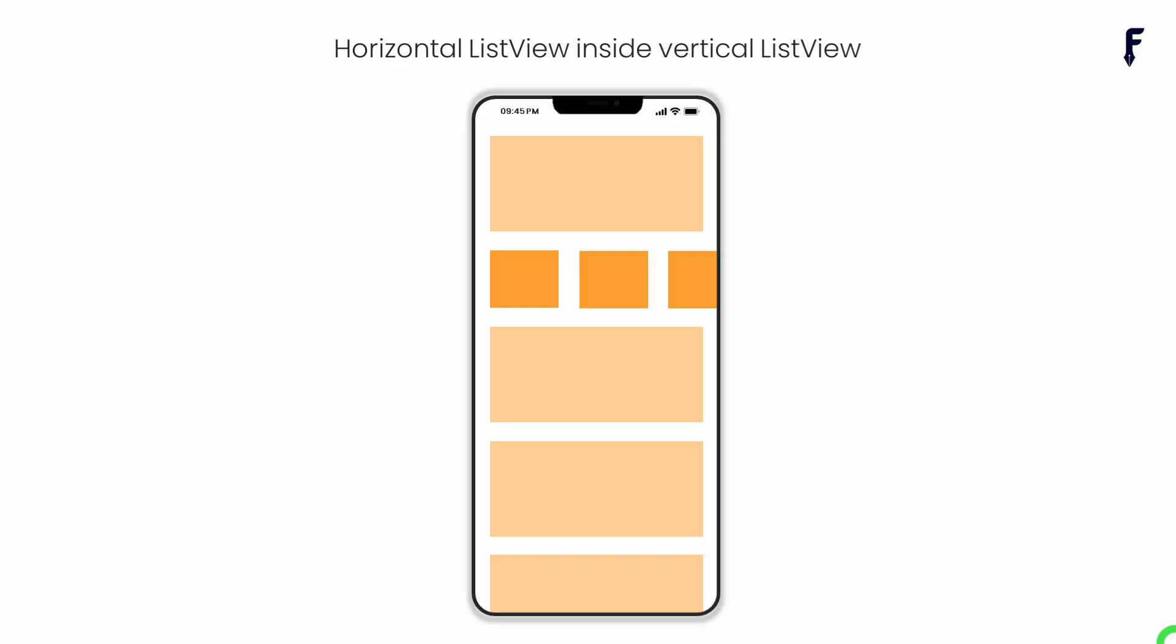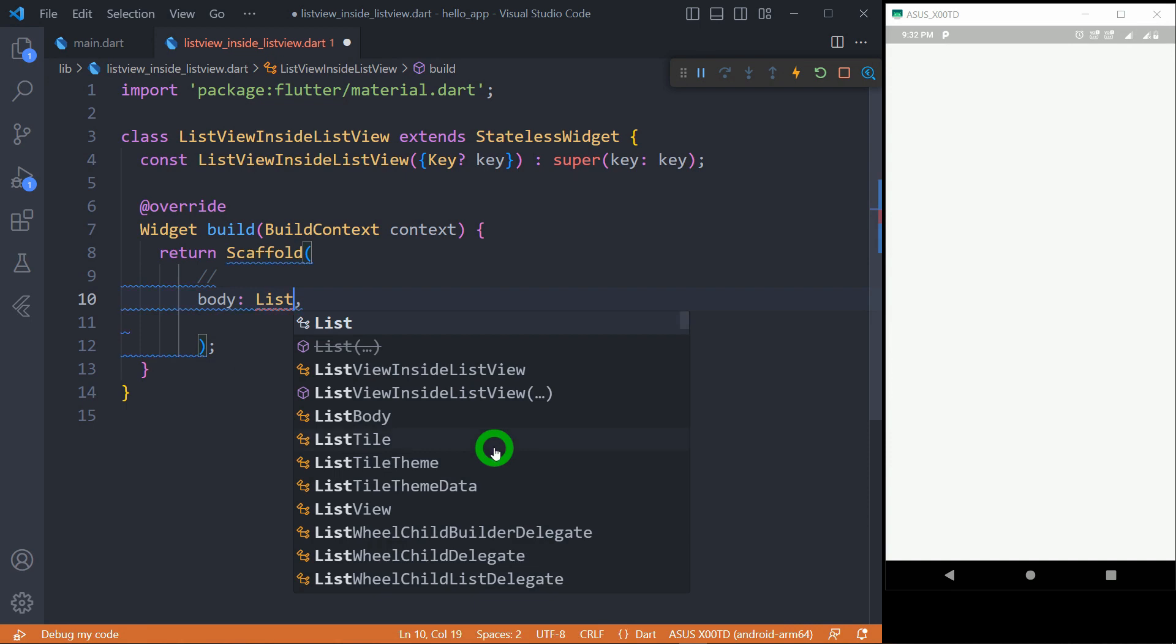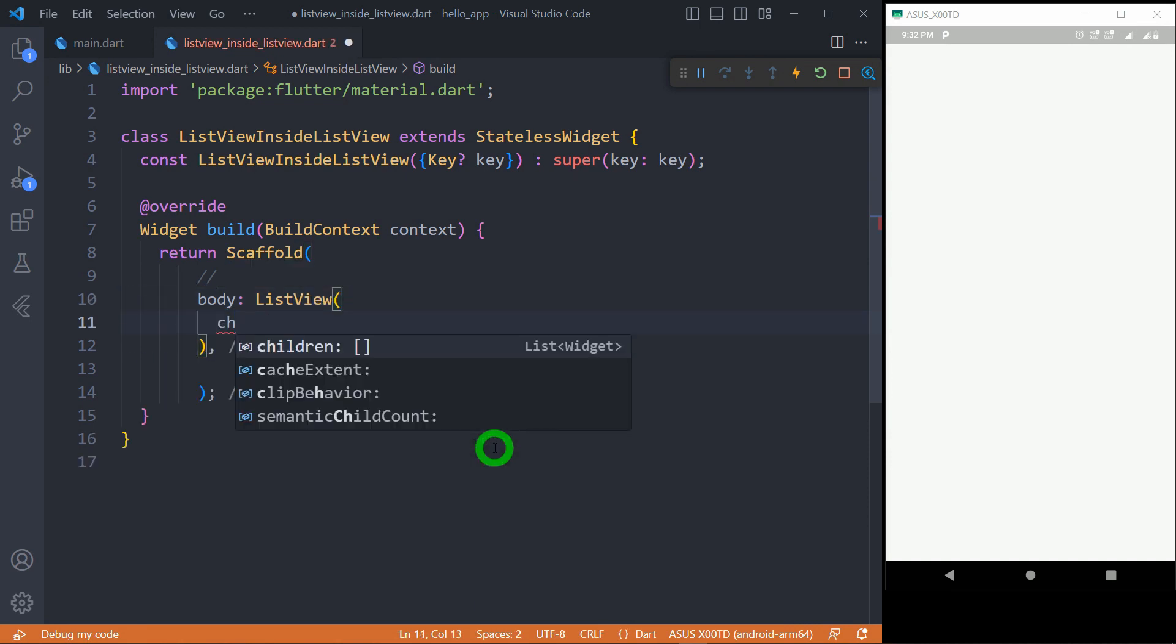Let's start from the first way by placing horizontal list view inside the vertical one. For achieving this, we need to create a vertical list view.